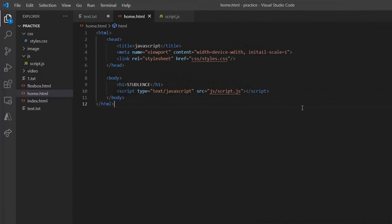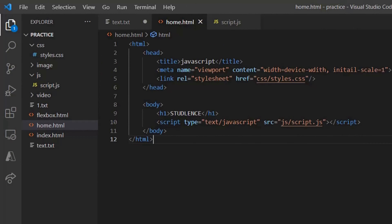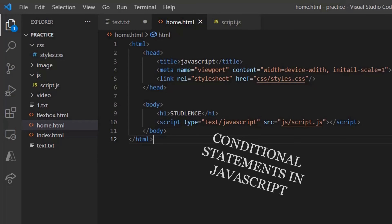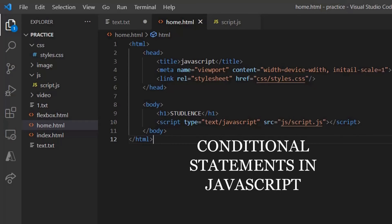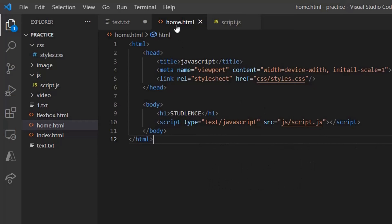In the last live coding session, we have seen and gone through various operators used in JavaScript. In this session, we will understand what kind of conditional statements are present in JavaScript. What is a condition? That is, if a particular statement is being satisfied, then we can go to the next step — that is called a condition.